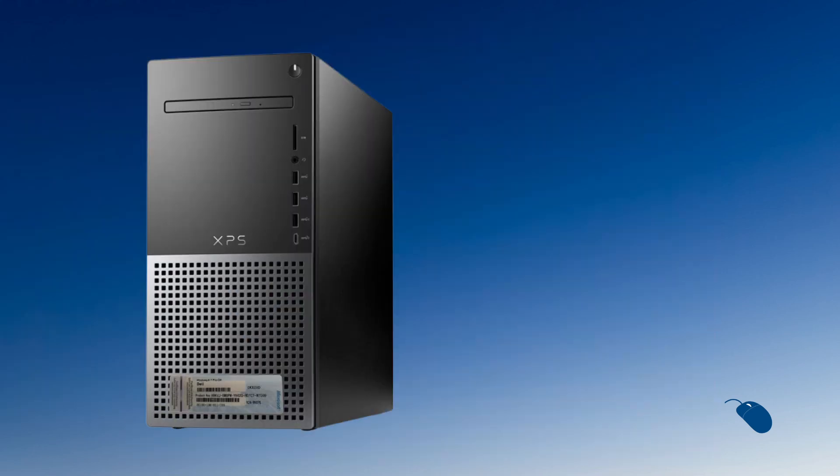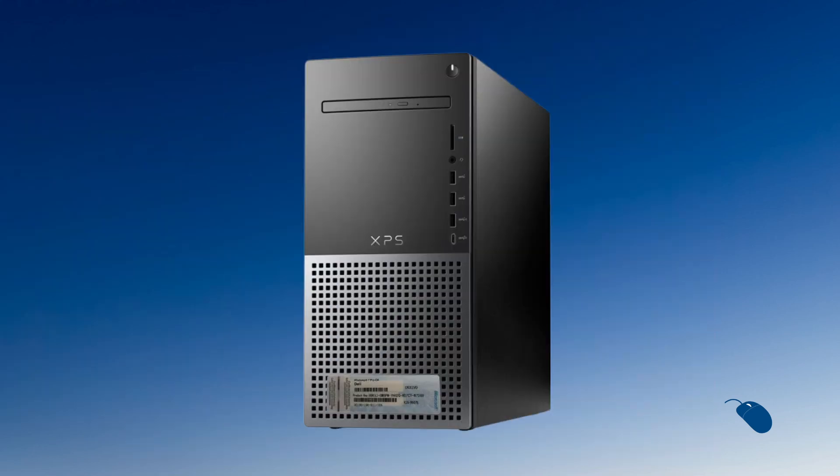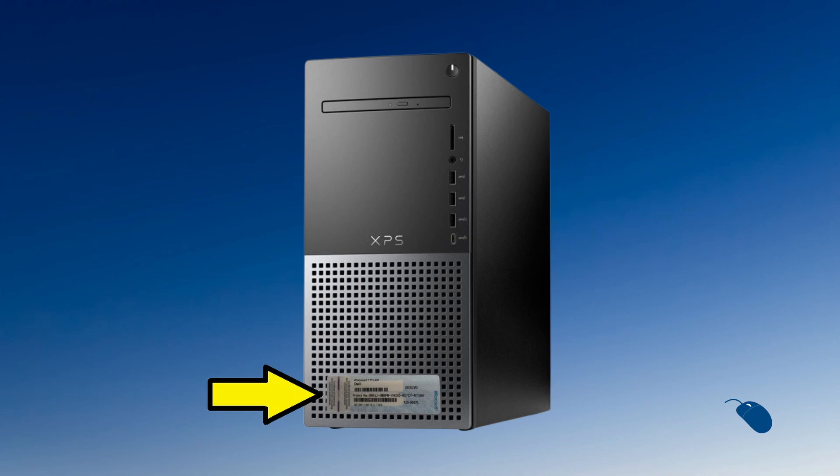Back when Windows 7 was released, PC manufacturers used to attach a sticker containing the product key to the PC case. This was the key that would be used to activate Windows on that machine. By the time Windows 8 and later Windows 10 was released, PC makers no longer included a product key on the sticker.